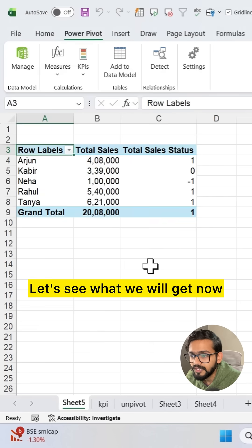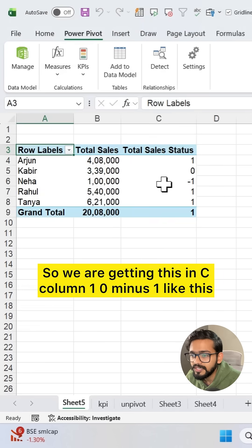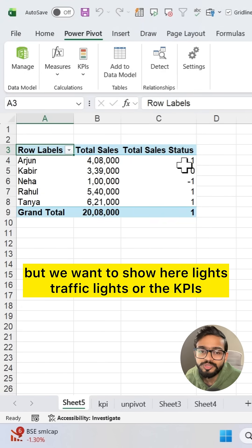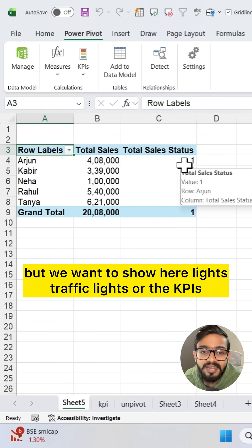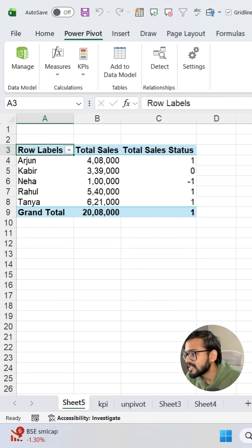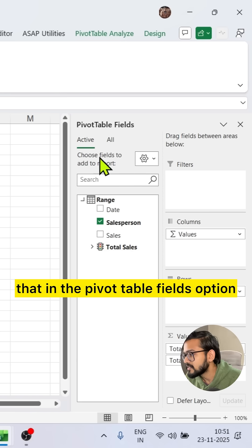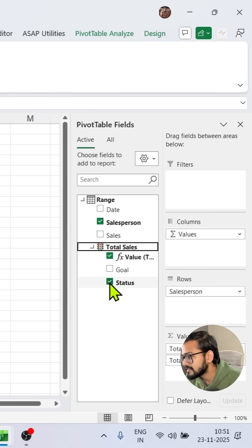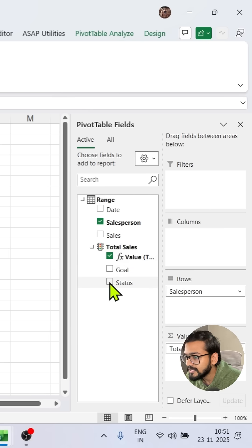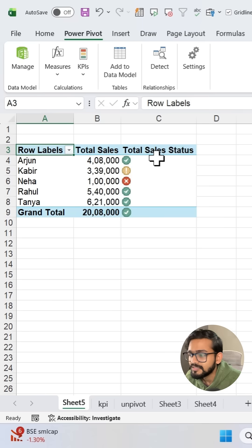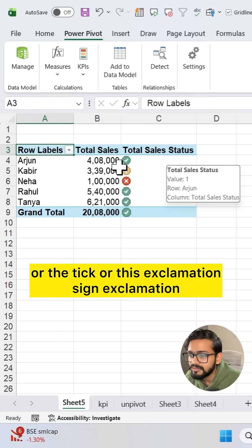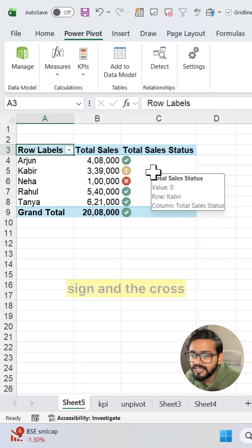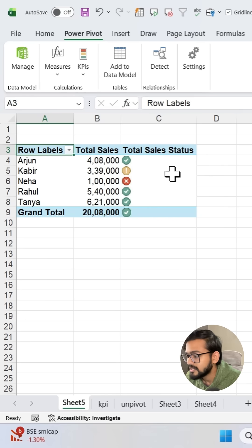Let's see what we will get now. So we are getting this in column C, one, zero, minus one like this but we want to show here traffic lights or the KPI. So how we can do that? In the pivot table fields option you will get this total sales with the traffic light scenario. You can unselect this status and again select. You will get the traffic light scenario or the tick or this exclamation sign and the cross.